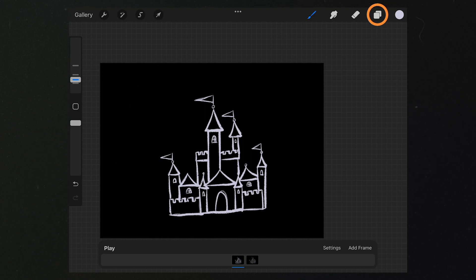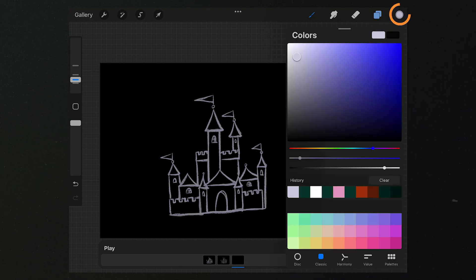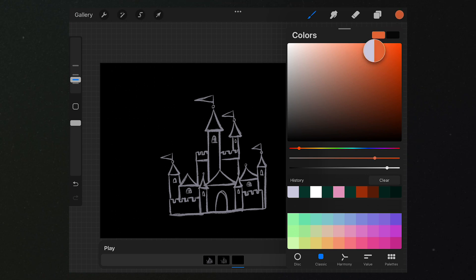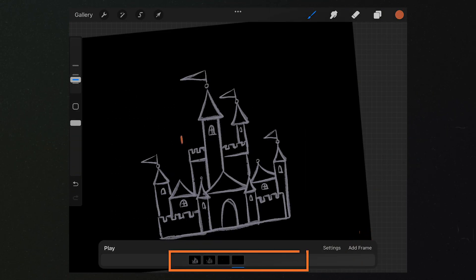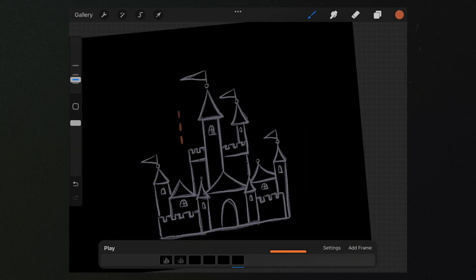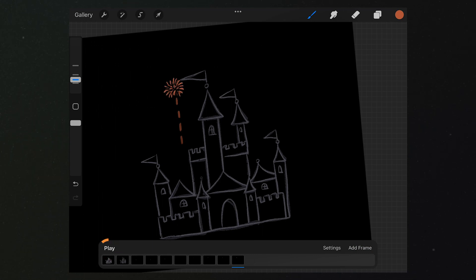Next, we select orange for drawing the fireworks. We need to create a new frame for each layer. Okay, let's preview the outcome.